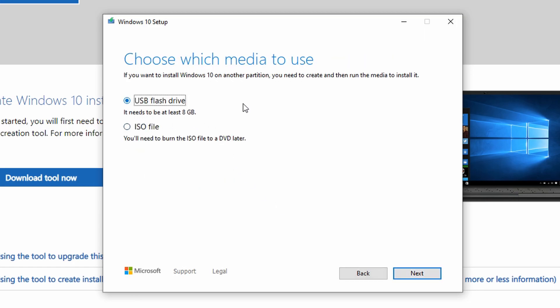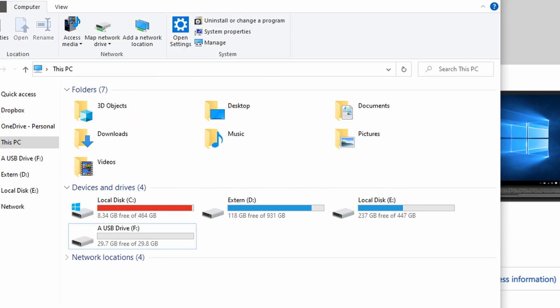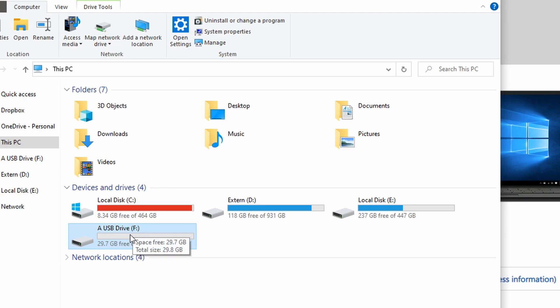On the next screen, we then get to actually pick the USB stick in question. Here, be extremely cautious and careful that you are picking the correct removable storage device for the installation, since all data currently stored on it will be permanently deleted in the installation process.